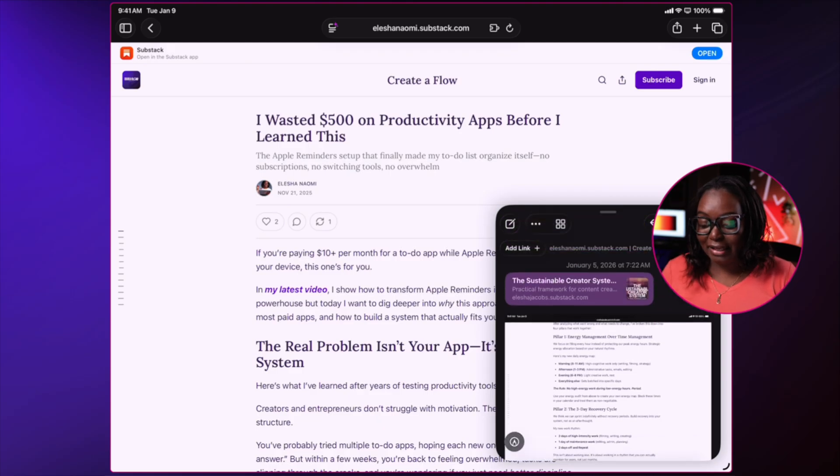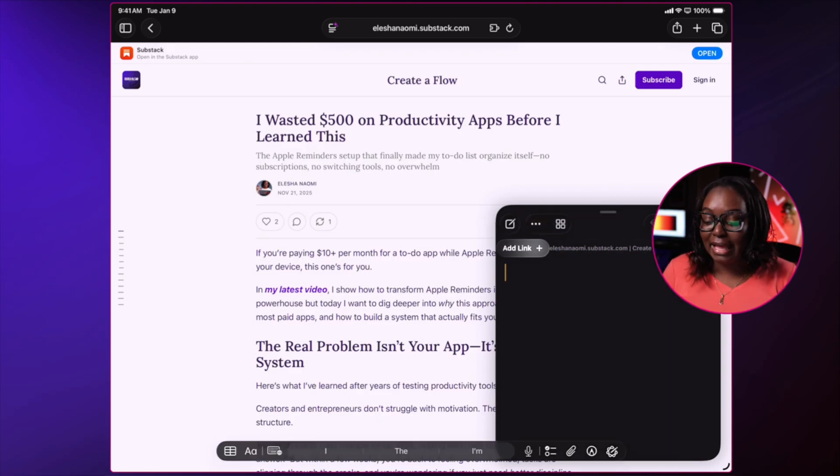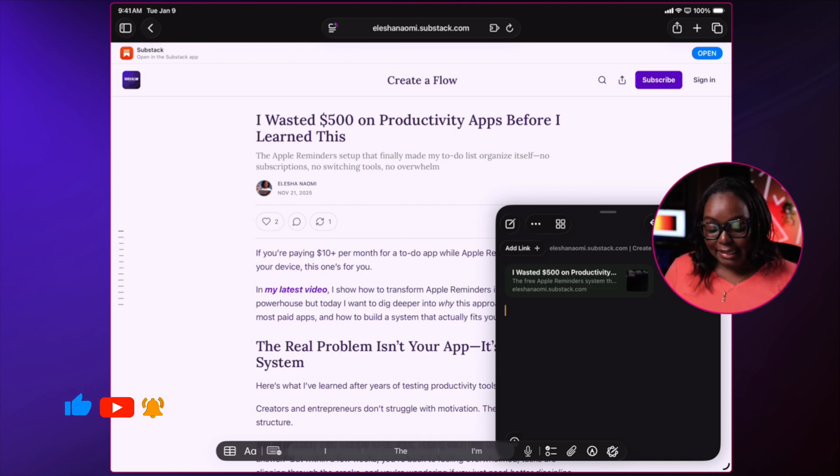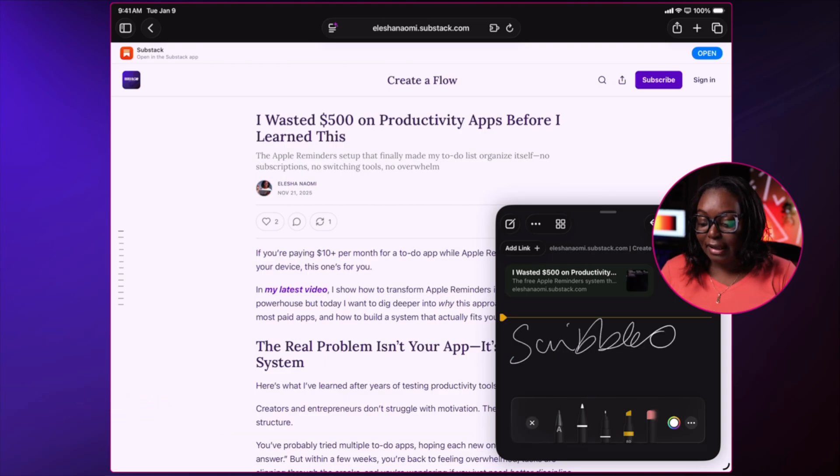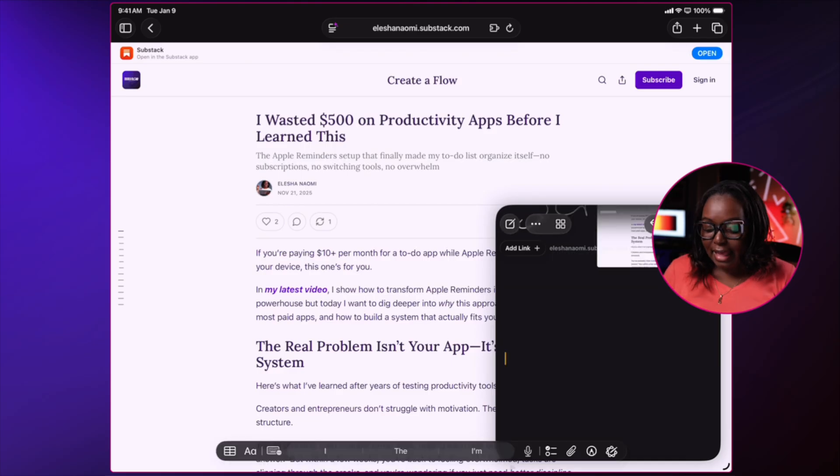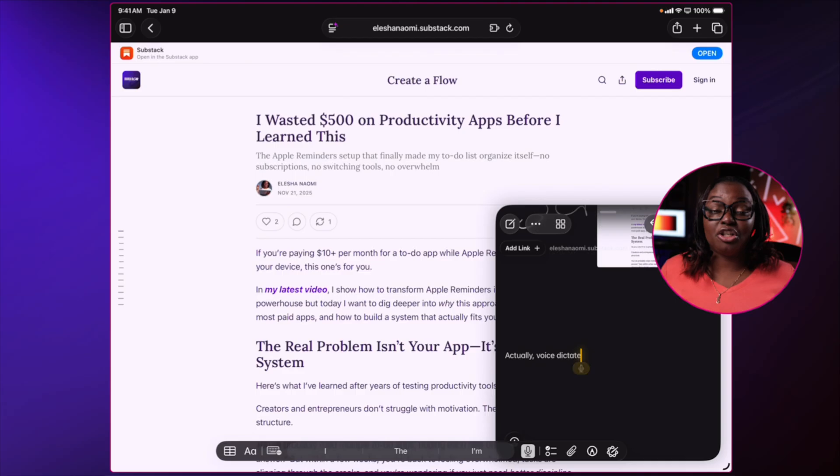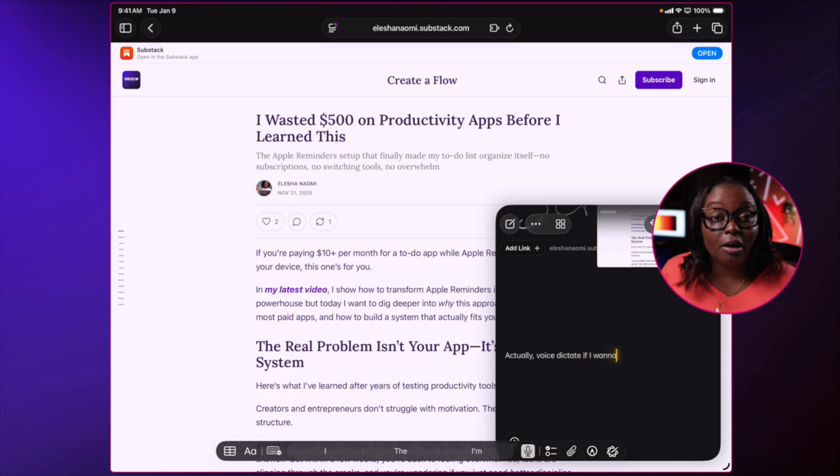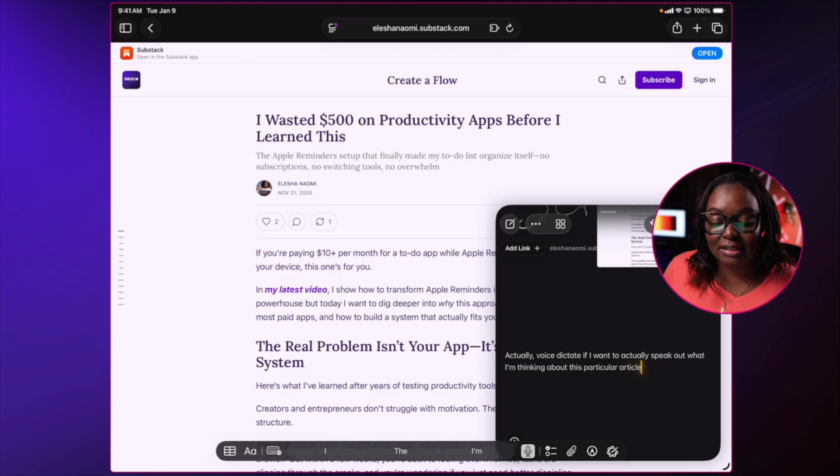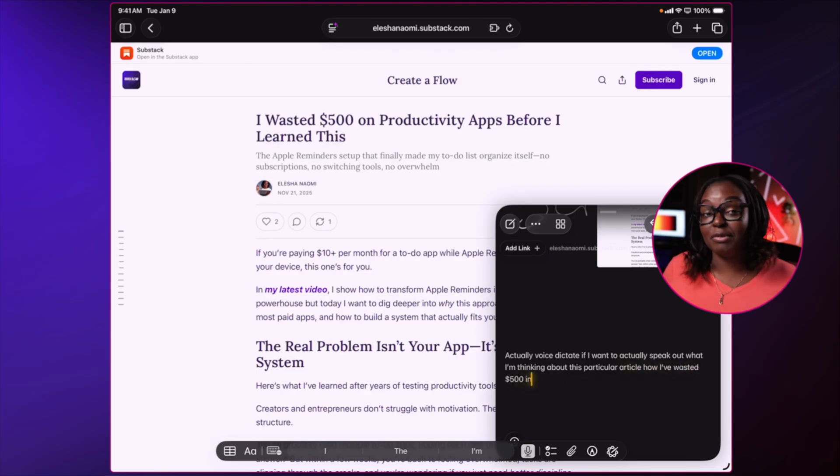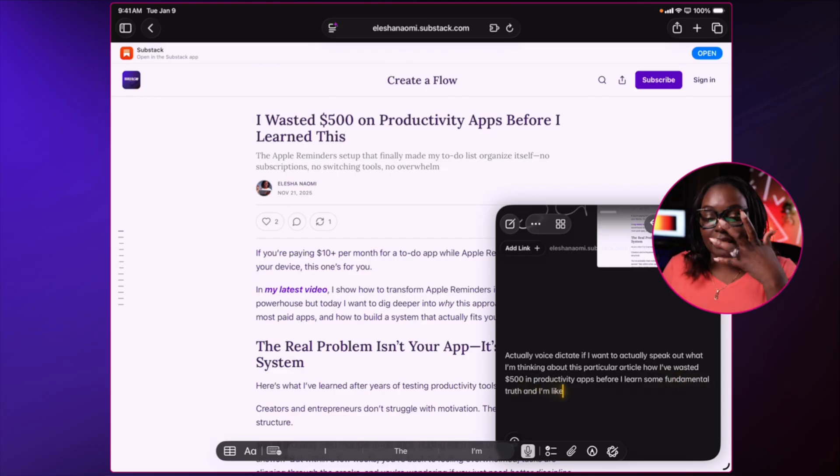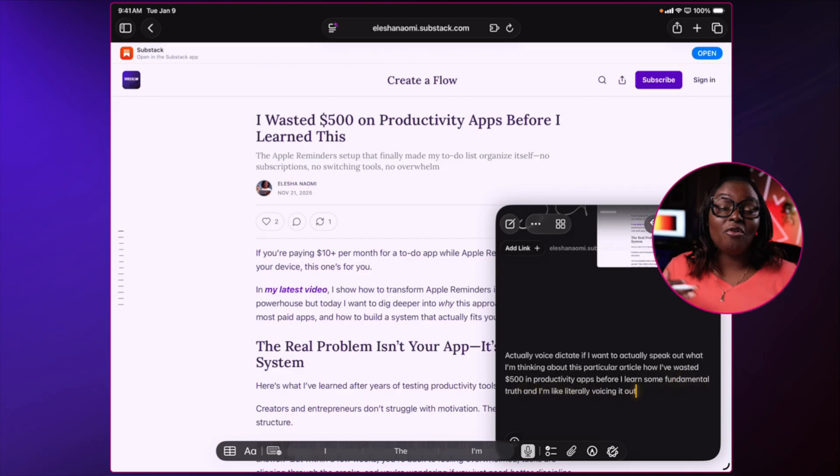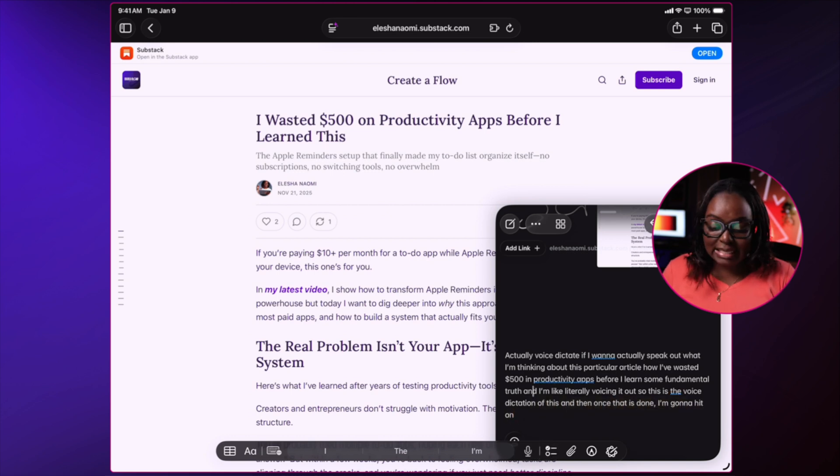I already have a quick note in here, but I'm going to hit on the plus and then I'm going to choose add link. So it's going to actually add in that link and then I can either do my scribbles. I can also do my scribbles with my Apple Pencil. And also, I can actually voice dictate if I want to actually speak out what I'm thinking about this particular article, how I've wasted $500 on productivity apps before I learn some fundamental truths. And I'm like literally voicing it out. So this is the voice dictation of this. And then once that is done, I'm going to hit on the microphone to actually take this off.